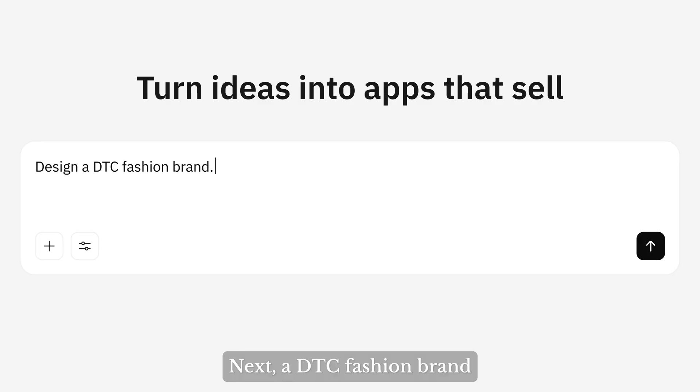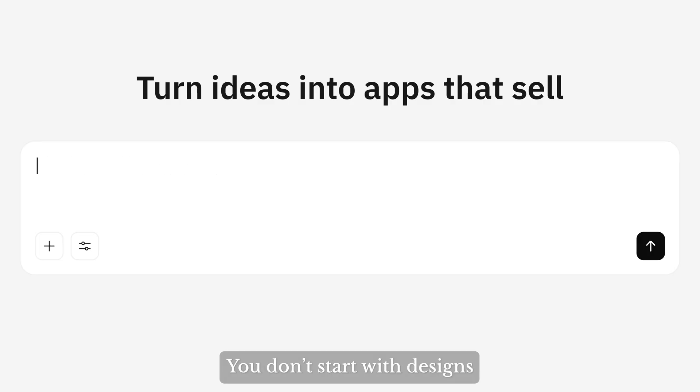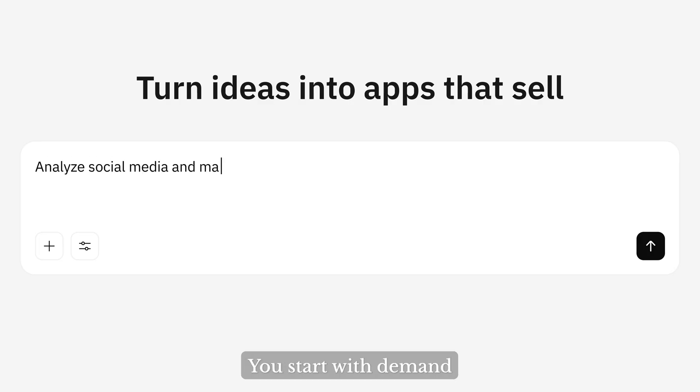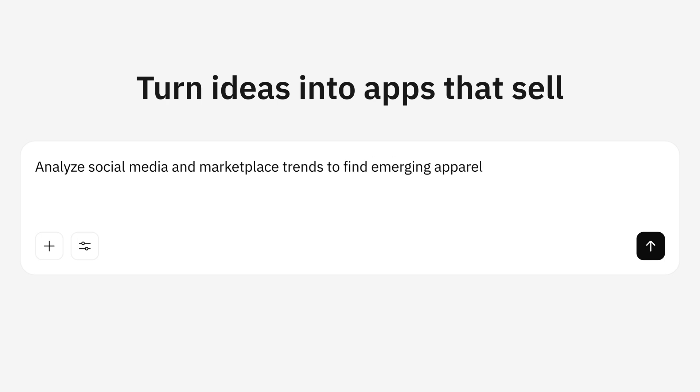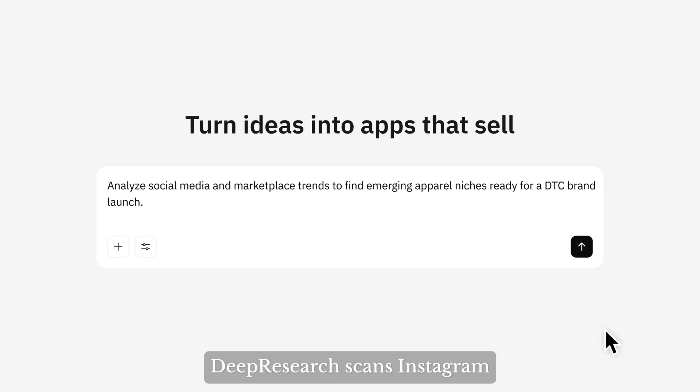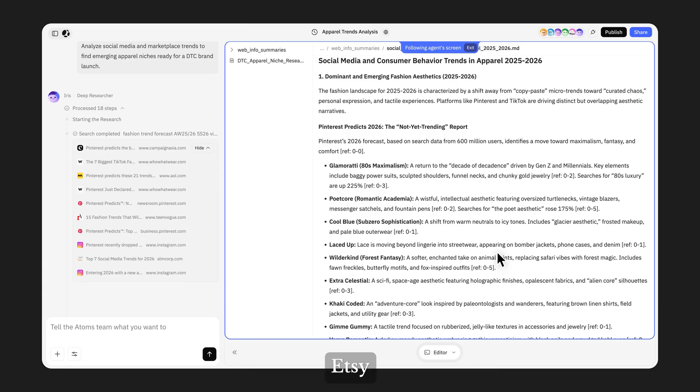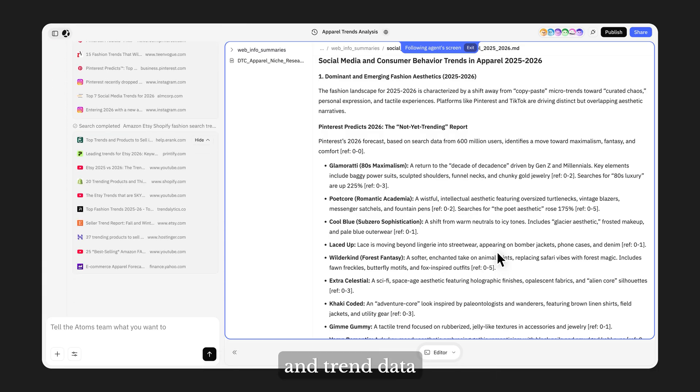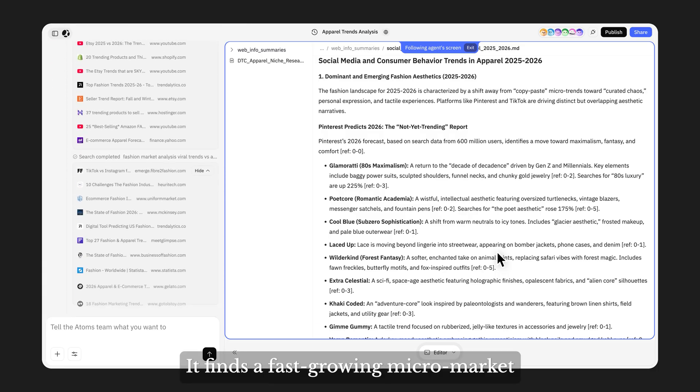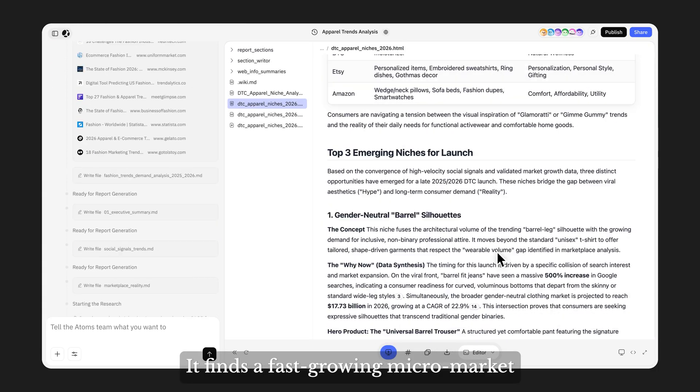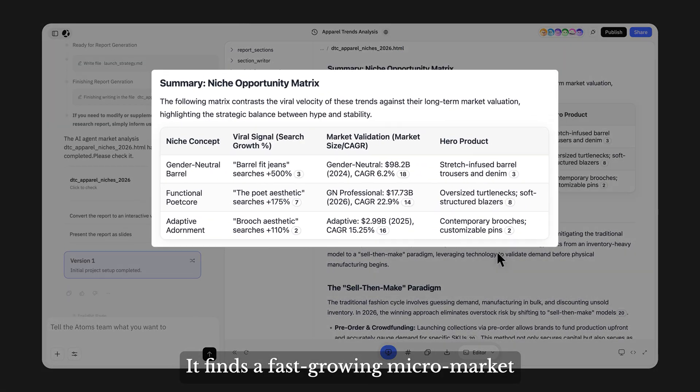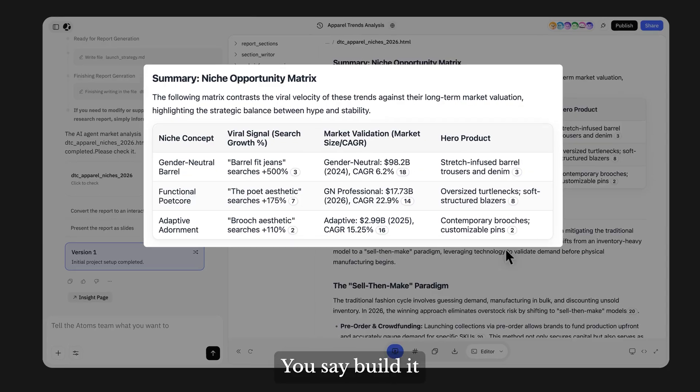Next, a DTC fashion brand. You don't start with designs, you start with demand. Deep research scans Instagram, Etsy, and chain data. It finds a fast-growing micromarket. You say build it.